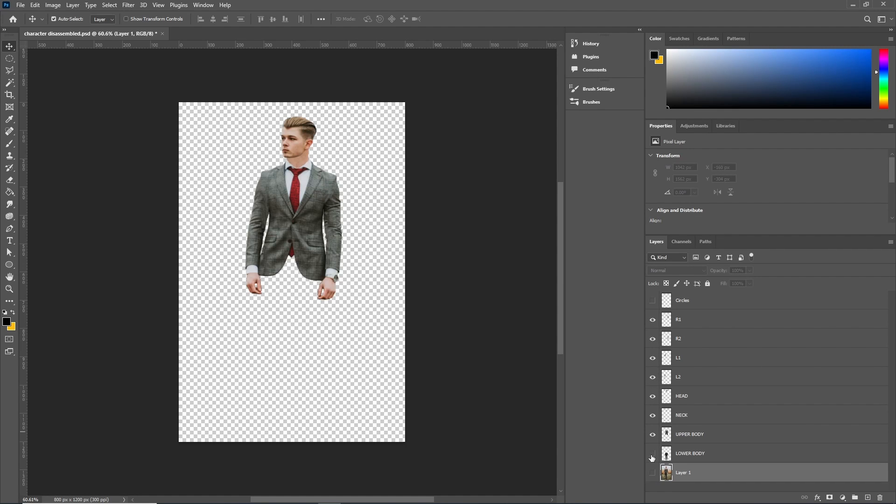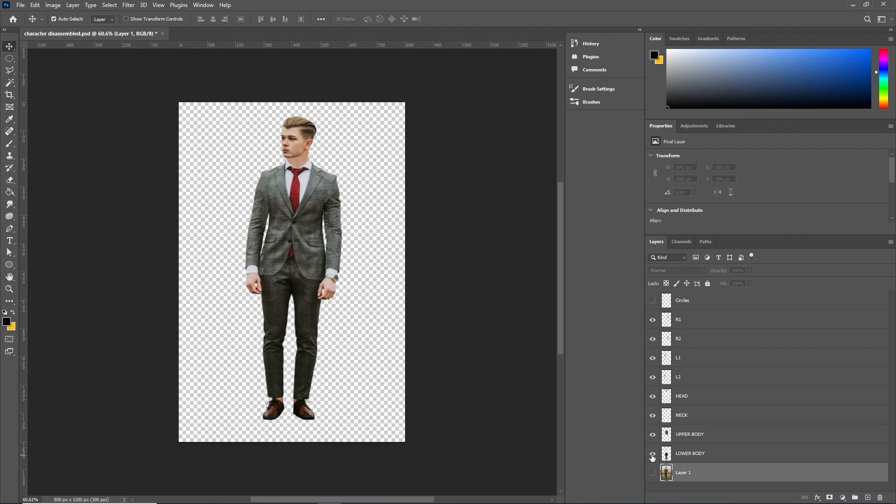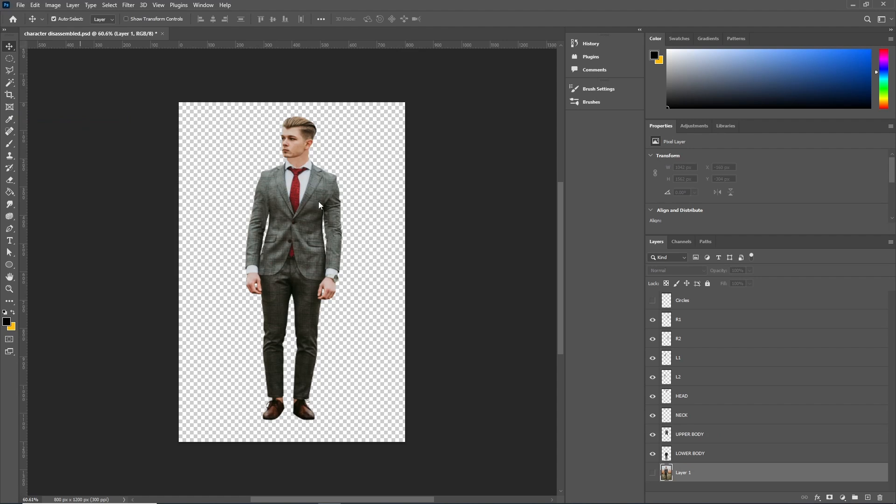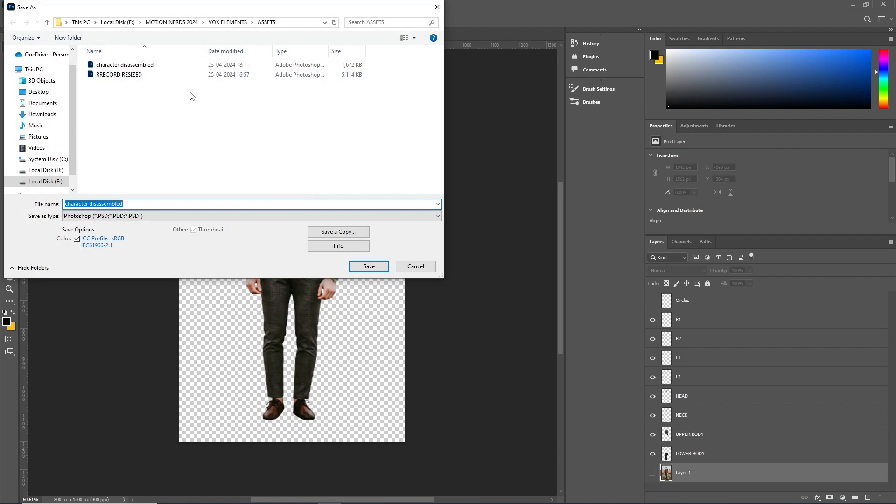For the legs I kept it in one single layer because we're gonna be using the puppet pin tool to animate them. I saved this as a layered PSD and imported in After Effects as its own comp.